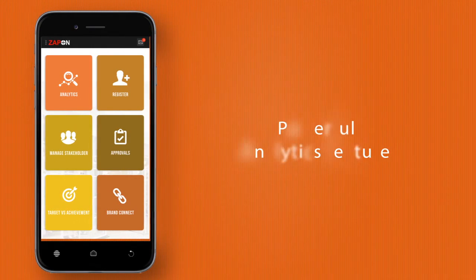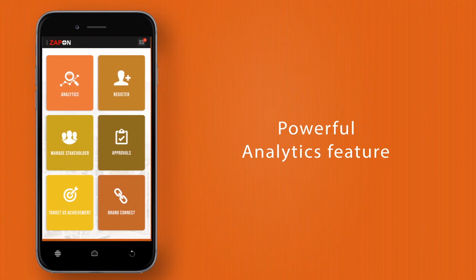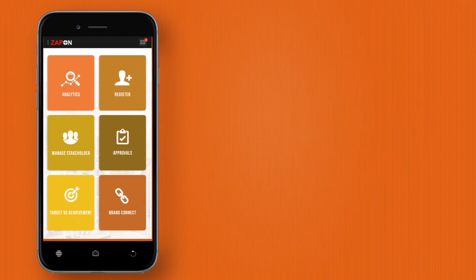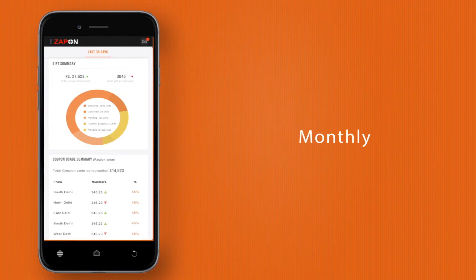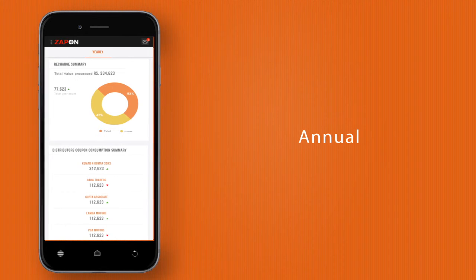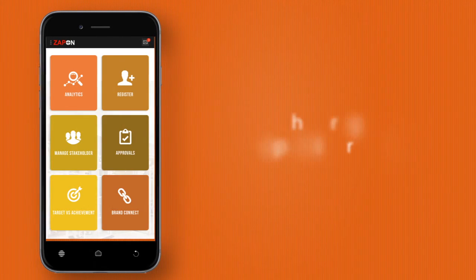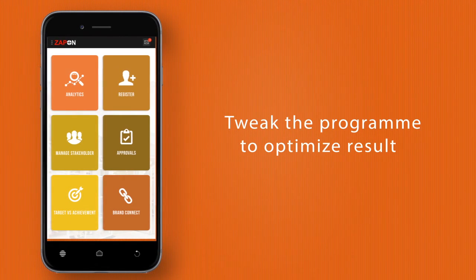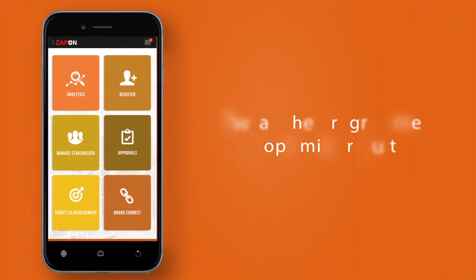Take a data deep dive with our powerful analytics feature, which gives you brand-wise daily, weekly, monthly, and annual reporting on your campaign's progress. You can also tweak your program based on the reports to optimize your results.